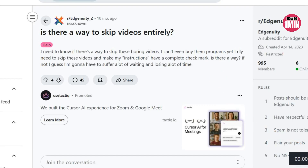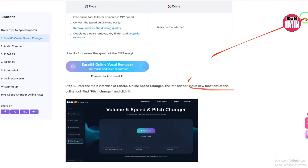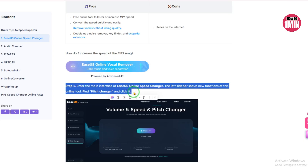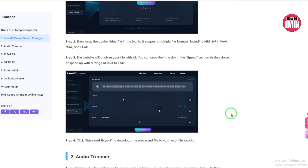So Method One is to use EaseUS Online Speed Changer. This tool is fantastic if you can extract the audio or video file from Edgenuity. Once you have the file, just follow these steps to speed it up. Step one: visit the EaseUS Online Speed Changer site and click on Pitch Changer in the sidebar. Upload your file — whether it's MP3, MP4, WAV, FLAC, or another format — adjust the speed between 0.5x and 1.5x, and hit Save and Export.